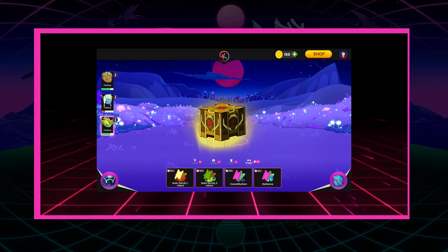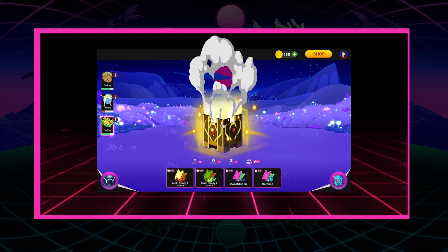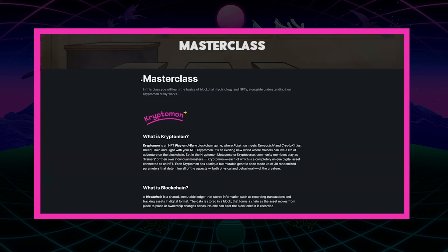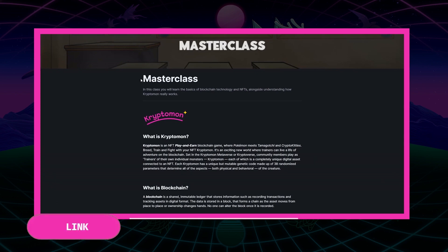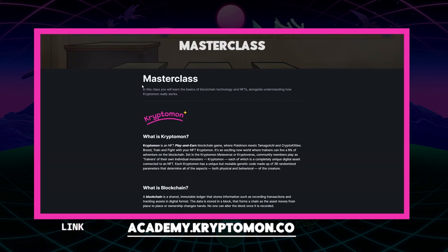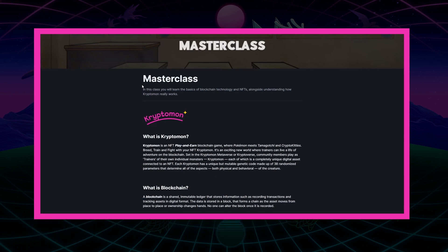If you are unfamiliar with the crypto space and don't understand some of the words I just used, I recommend pausing the video now and checking out our Masterclass in the Cryptomon Academy, as it will go over some of the common terminology used in the crypto space, as well as some of the terminology I will use in this video.